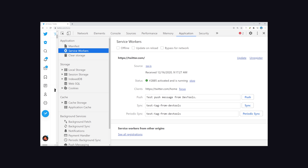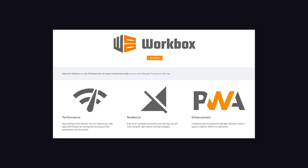Now when you hear me talk about service workers and caching, that may sound like a lot of code that you have to write. But that's actually not the case. Most of these jobs fall into very common use cases and can be implemented with minimal code if you use a library like Workbox.